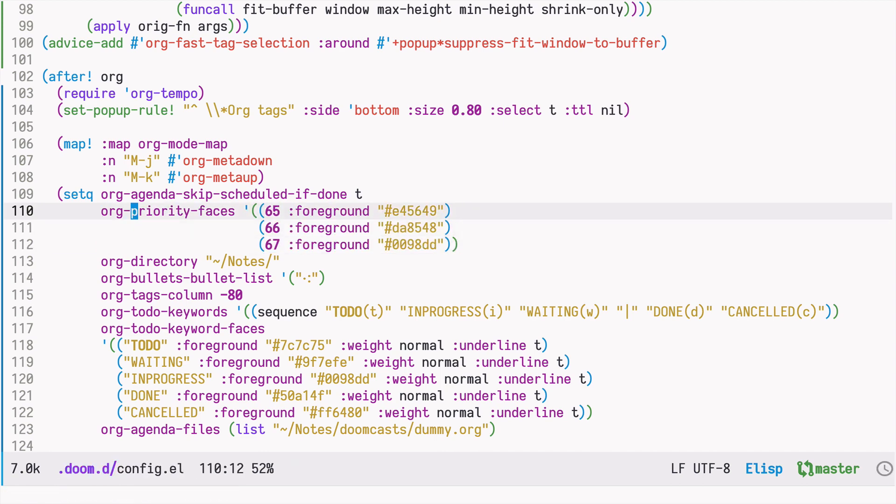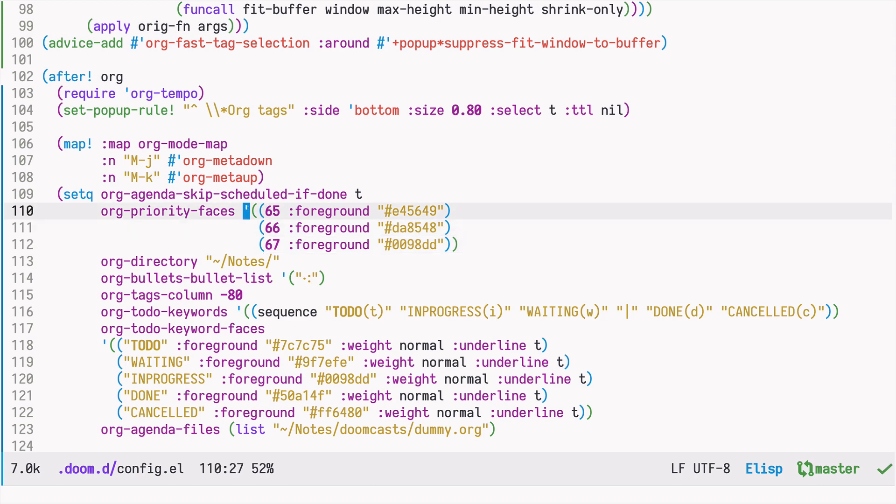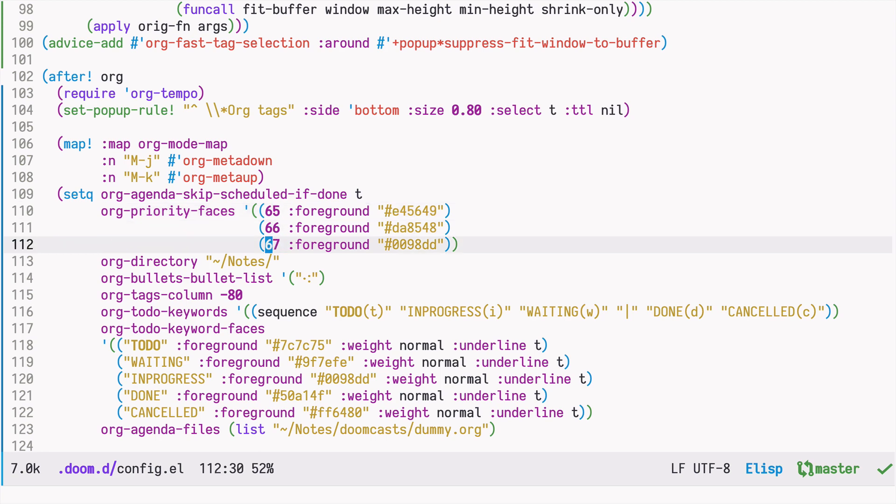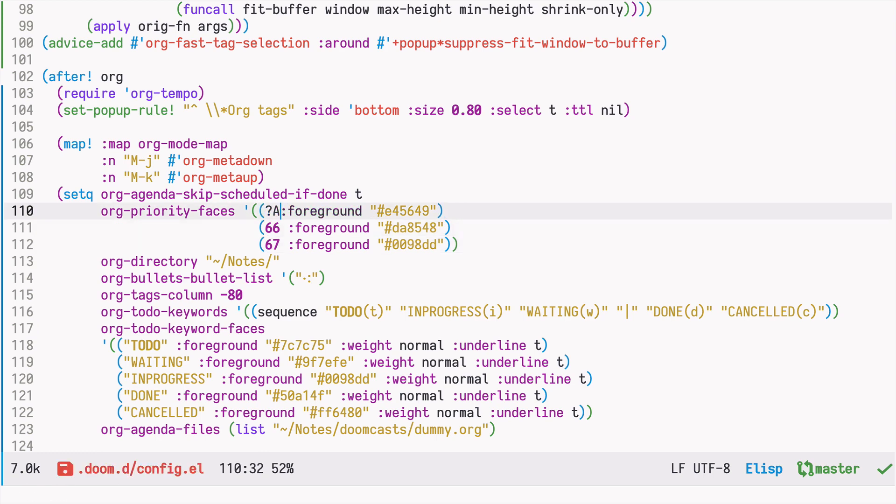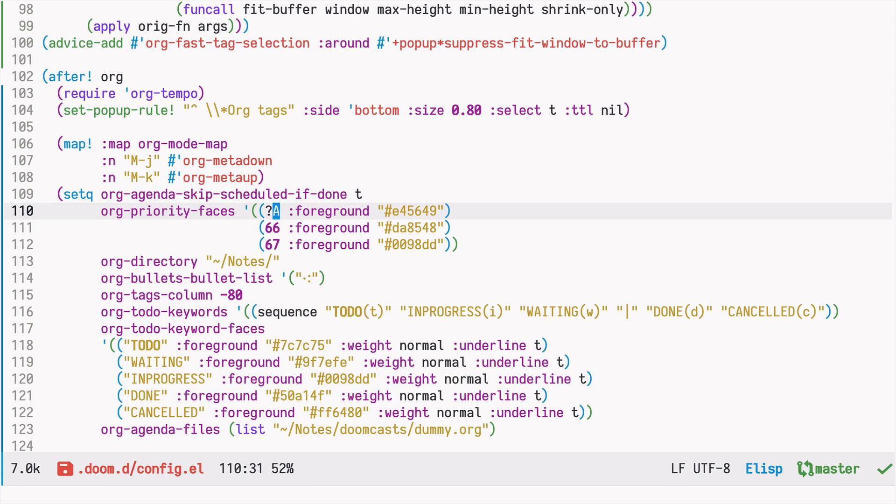So I'm defining three entries, and the numbers correspond to the letters. So 65 in ASCII is A, 66 is B, 67 is C. If you want, you can do it in a more explicit way. In Emacs Lisp, you can prefix a character with a question mark, and it's the same as writing 65.